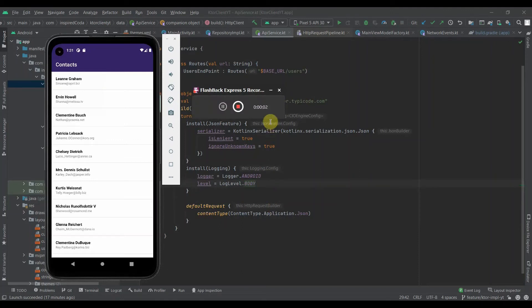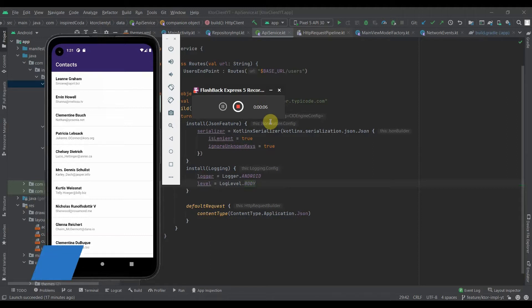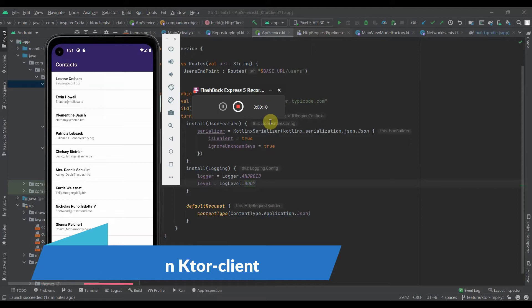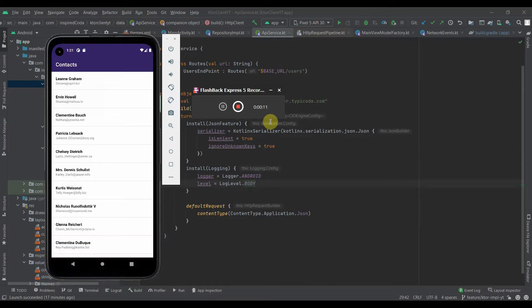Good day everyone. Today in this video I'll show you how to implement interceptors on ktor clients. We'll begin from where we left off in the previous video, Getting Started with Ktor Client on Android.